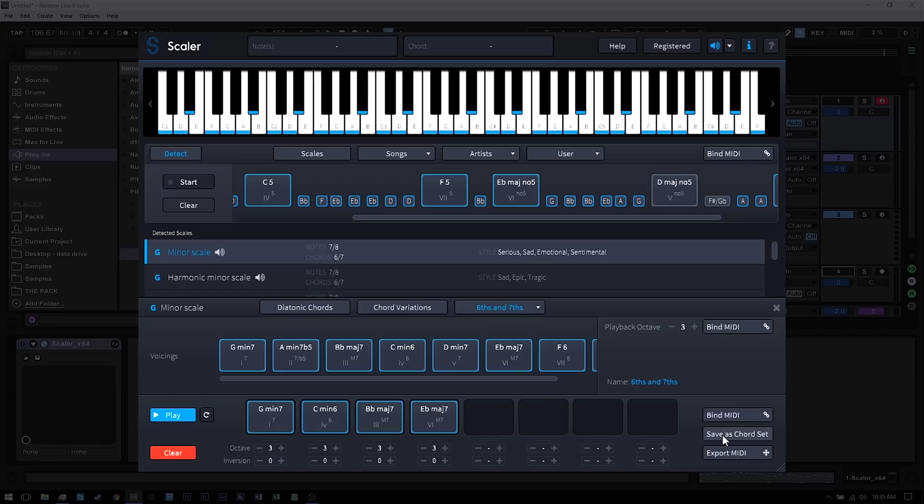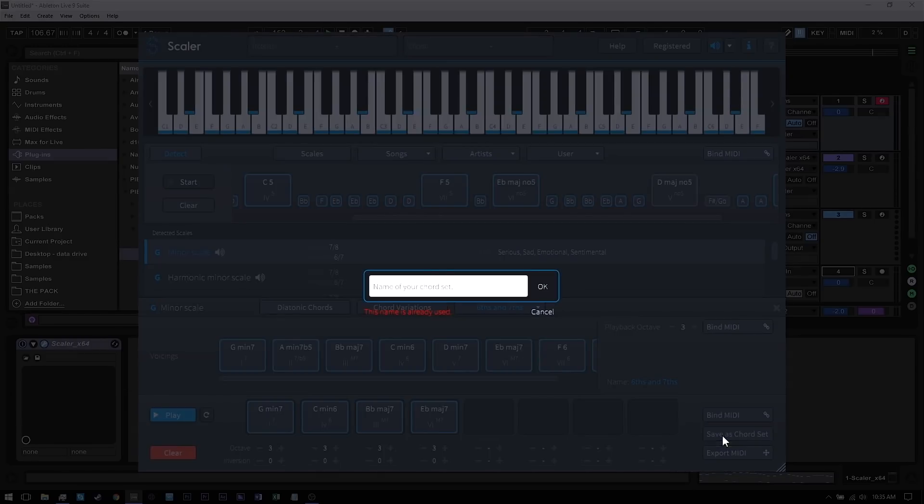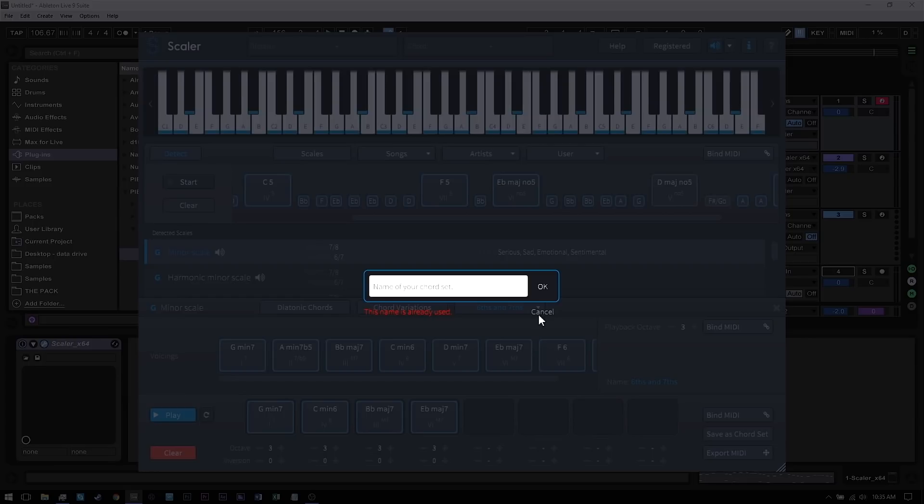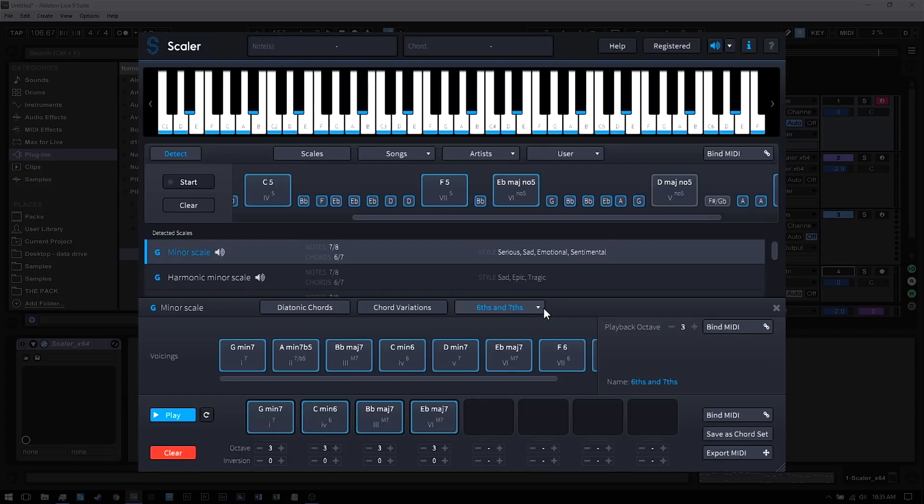And one final note: you can save the chord set inside of Scalar if you want to save your particular chord set that you like and not save it as a MIDI file inside your DAW. Just hit the save as chord set and give it a name and hit okay, and it will be saved to your computer, which you can then load using the user menu right here, just as you did with the artist and genres.